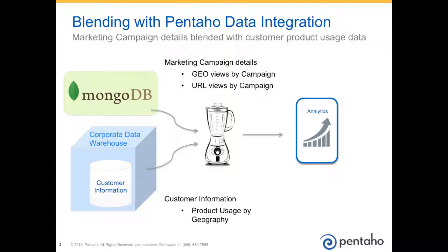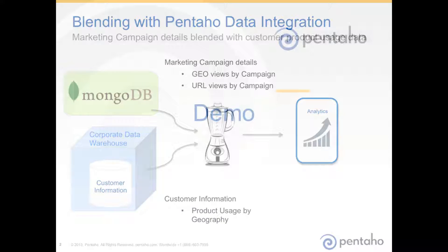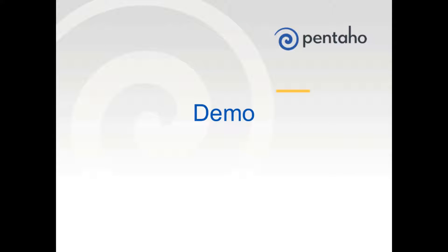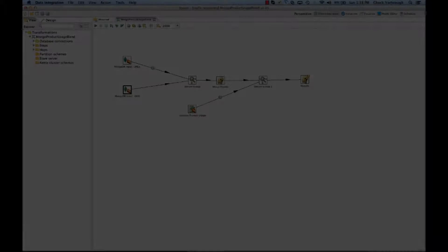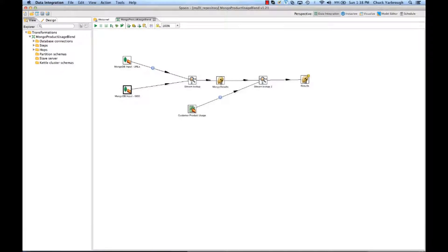So, now let's take a look at what a marketing executive can do to make better decisions about where they should target future marketing campaigns. Now let's take a quick look at what creates our blended results.